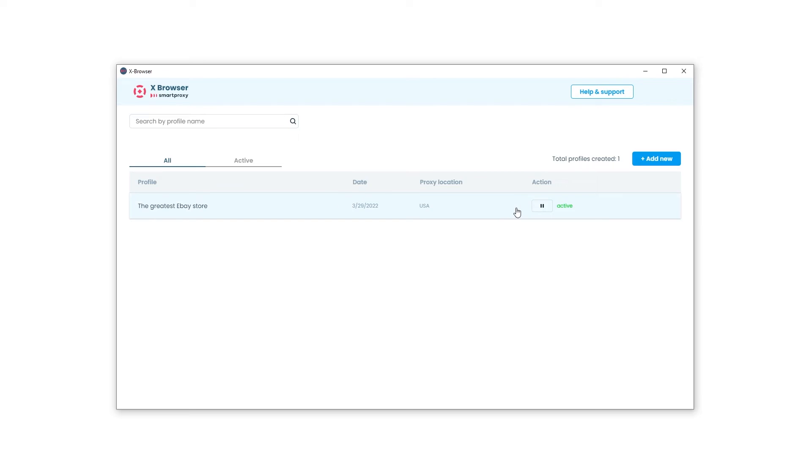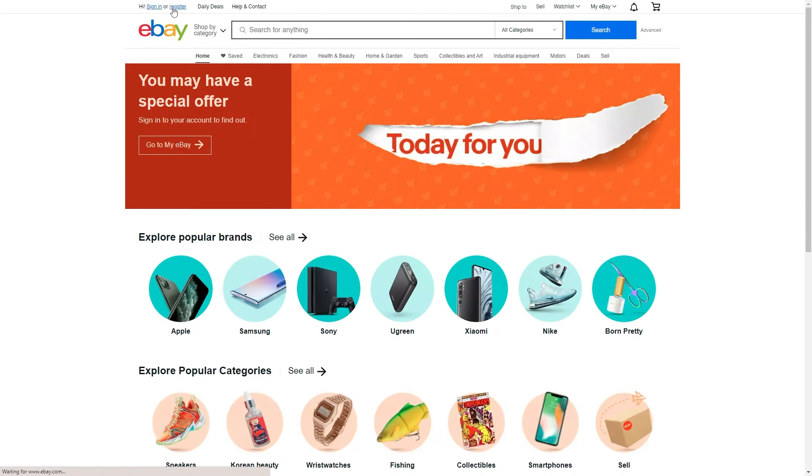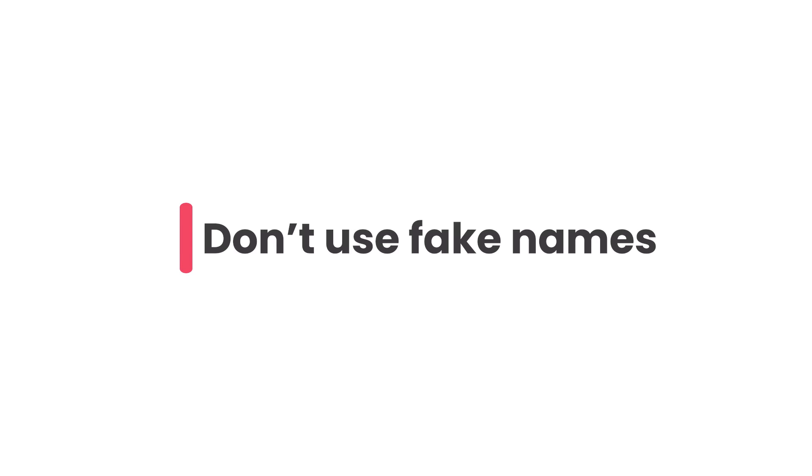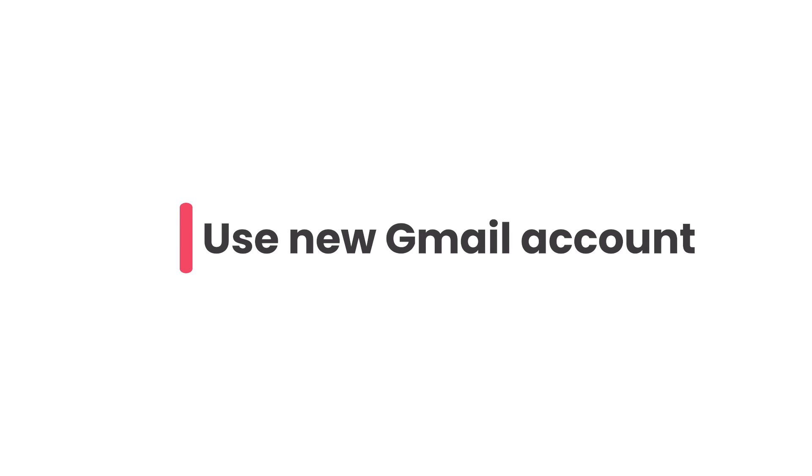Now that your digital persona is ready, it's time to create your stealth eBay account. Press Play and the new browser window will open up. Go to eBay and create a fresh business account. When creating a stealth account, it's safer to use the names of people you know who've agreed to help you out. Using fake names is risky and kind of illegal. Also, you'll need to use a new email account — better use Gmail, as eBay tends to trust it.